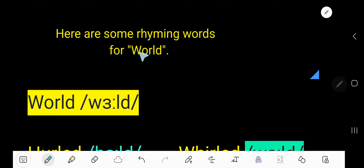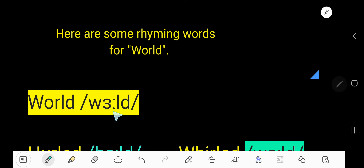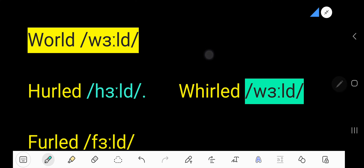From this video you will learn the rhyming words for 'world.' Look at the pronunciation of the word 'world.' At last we have the sound '-alt, -alt, -alt.' Look, so here we have the rhyming word for 'world.'